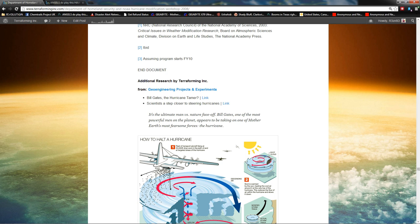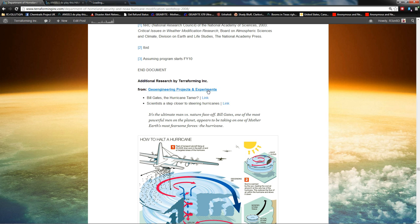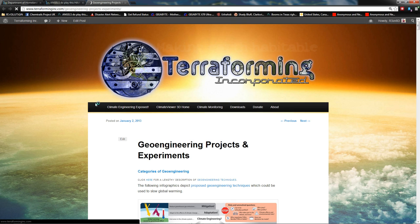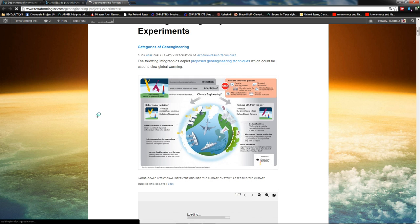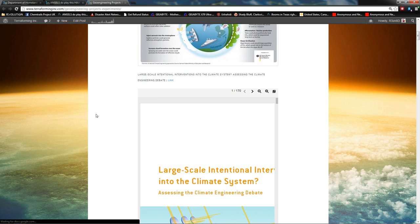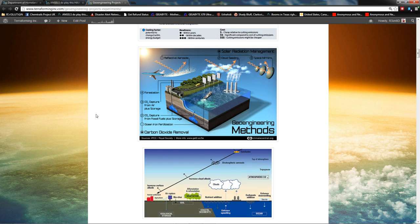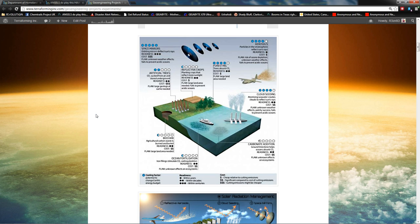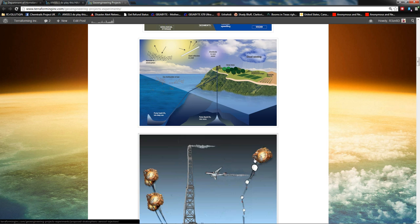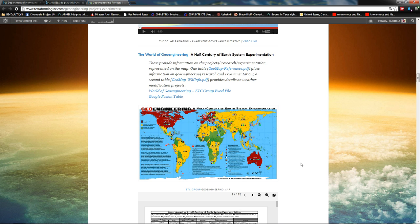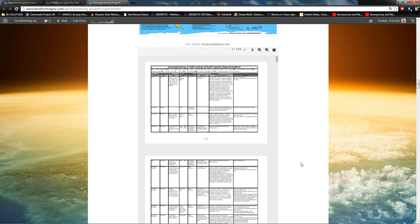And that's what they did for the days. And then when you get to here, it says end document, additional research by Terraforming Incorporated. This is stuff from my geoengineering projects and experiments page. If you come over here, you're going to read a lot about the current ongoing geoengineering experiments. See the different methods that they use. And I've only covered the big ones so far.